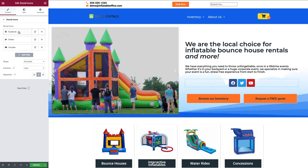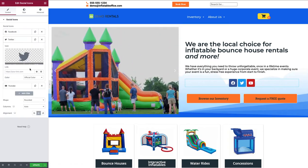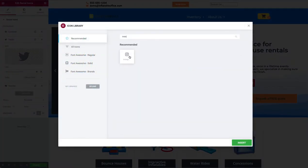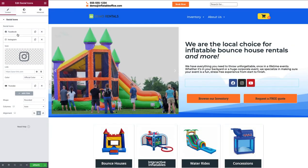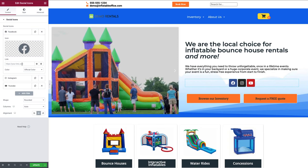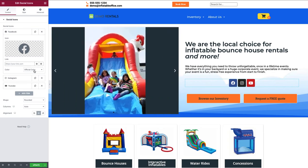By default it's showing Facebook, Twitter, and YouTube, but I can change any of these. Let's say I don't have a Twitter — I'll click on Icon Library and search for the social media I want to link up. I'll click on Instagram, insert that in, and then I just need to attach the link to my social media right there.